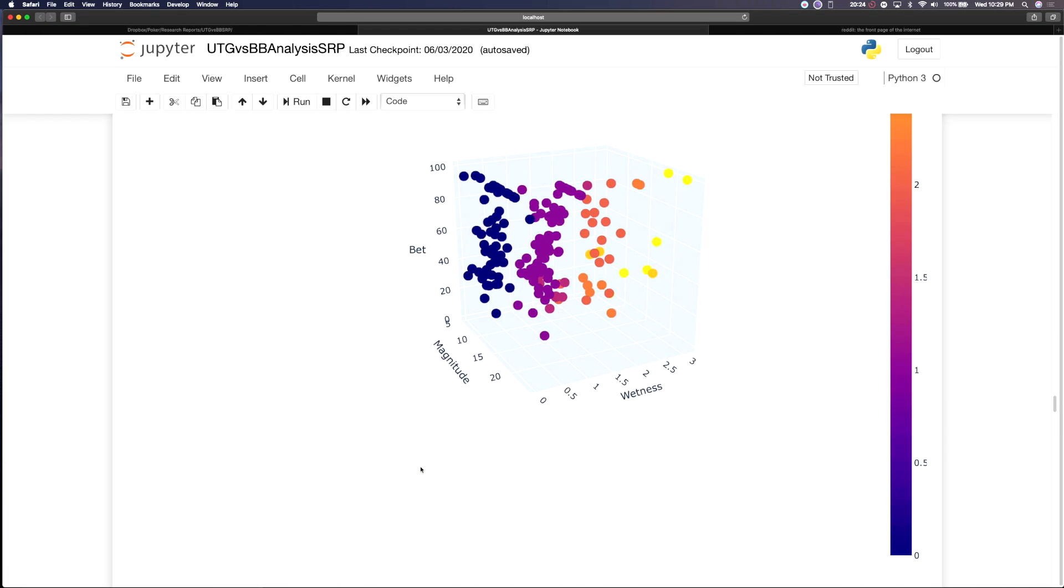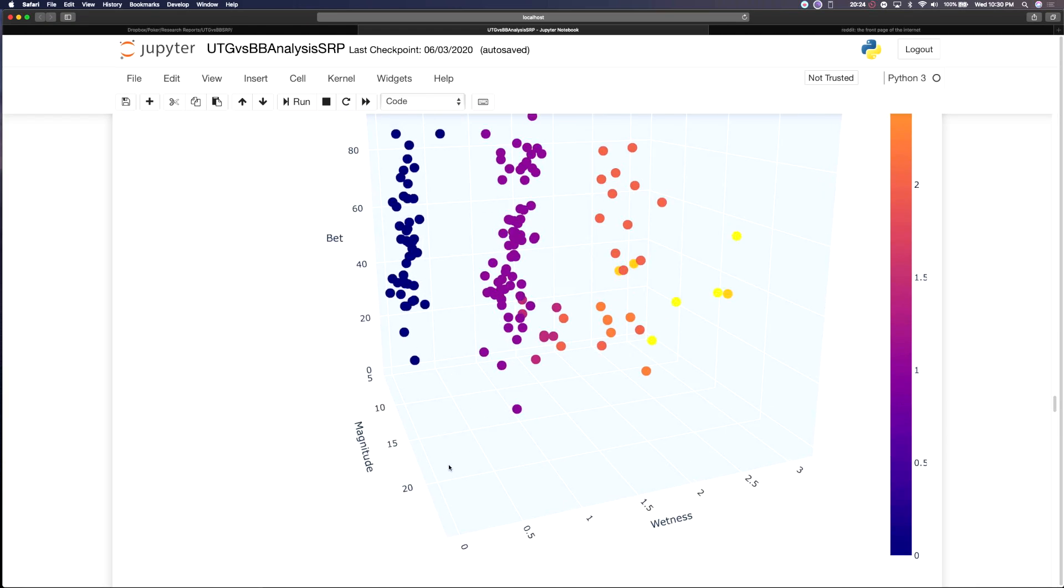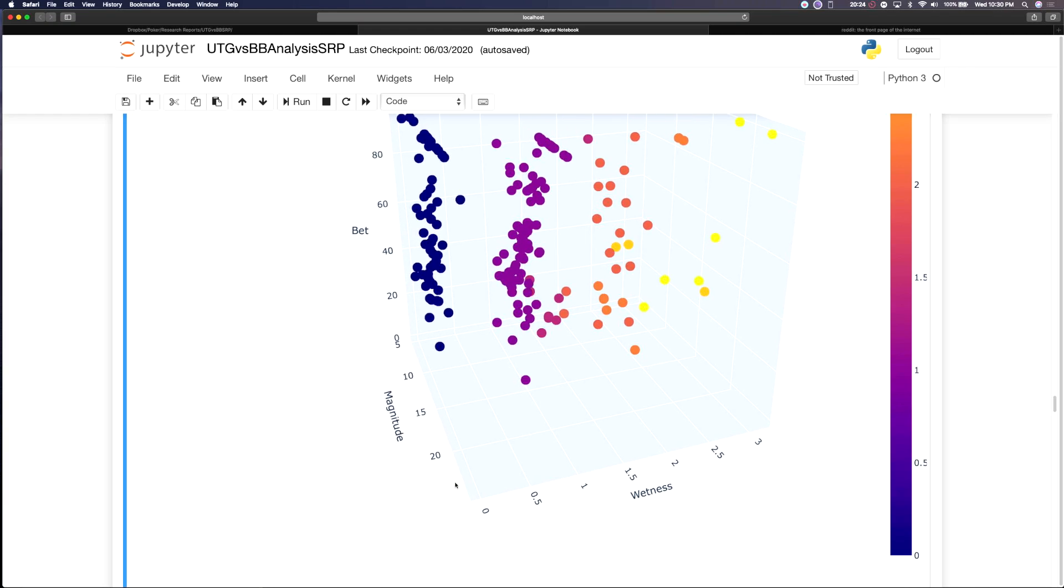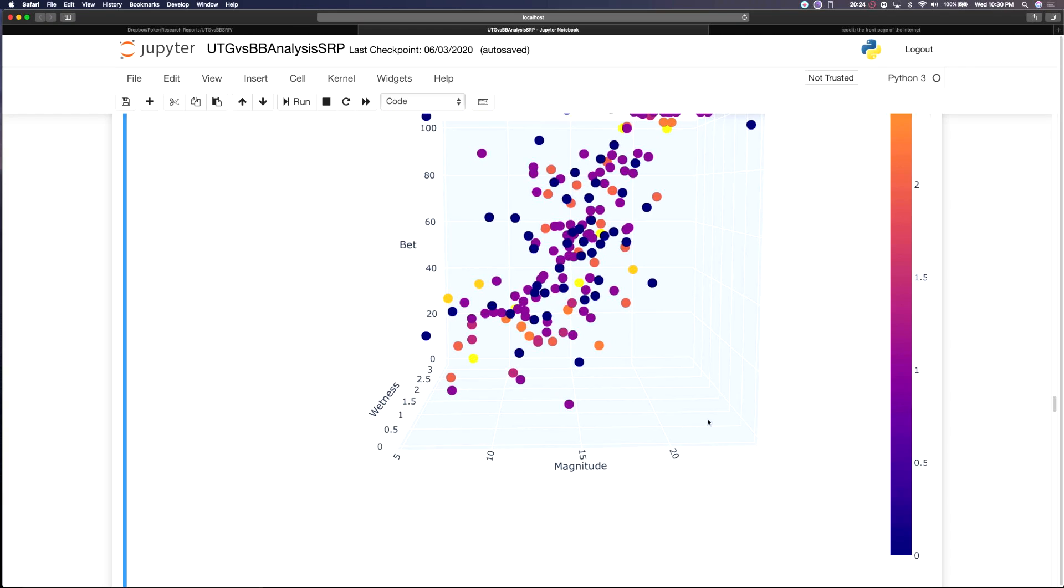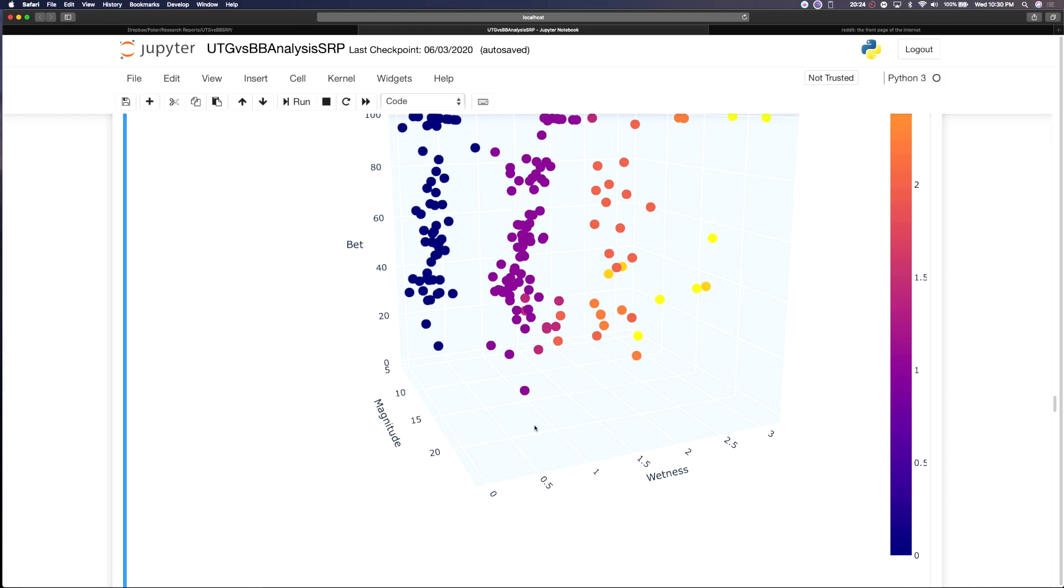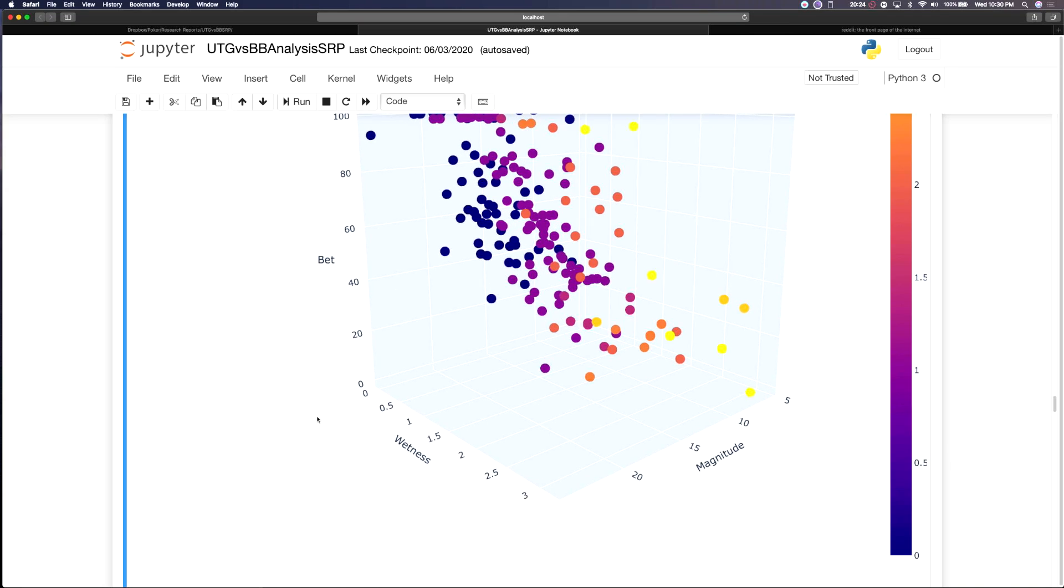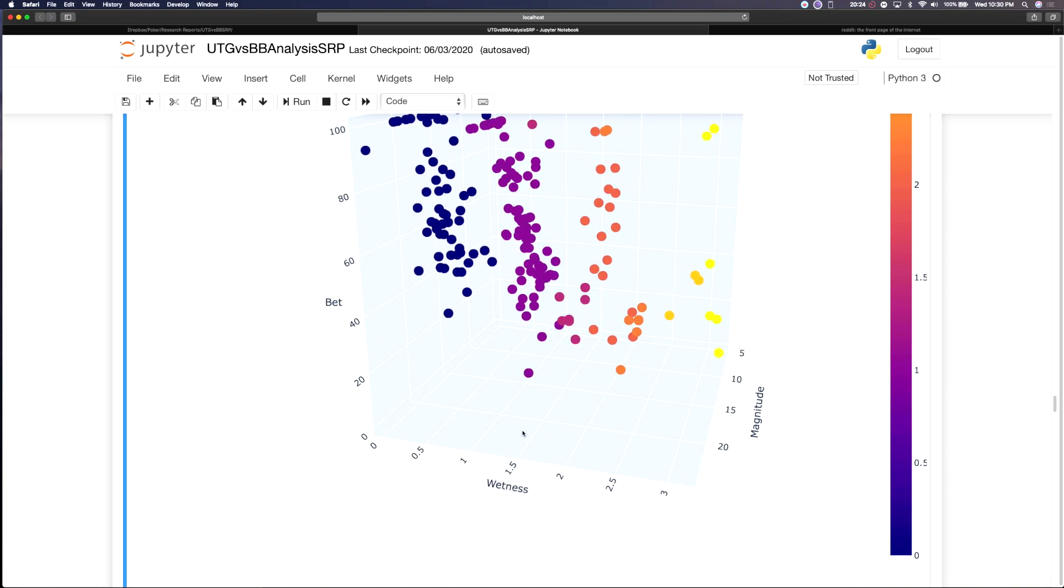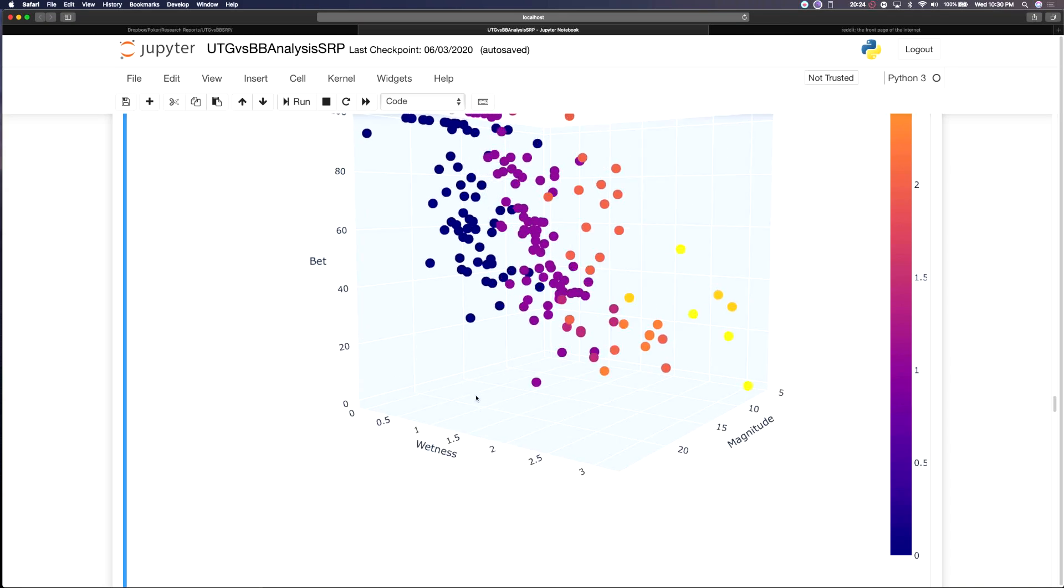So what I went ahead and did I created a three-dimensional visualization of magnitude, wetness, and betting frequency to get a feel for how these deviations can be explained.